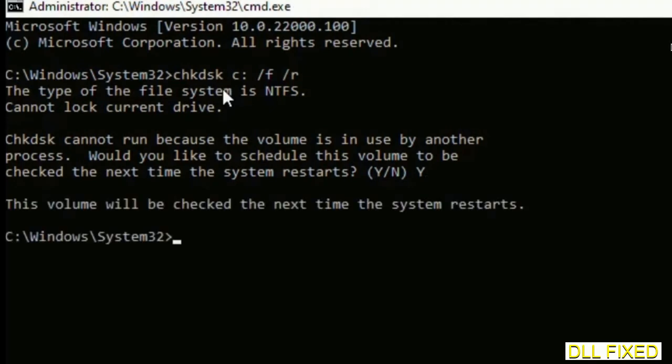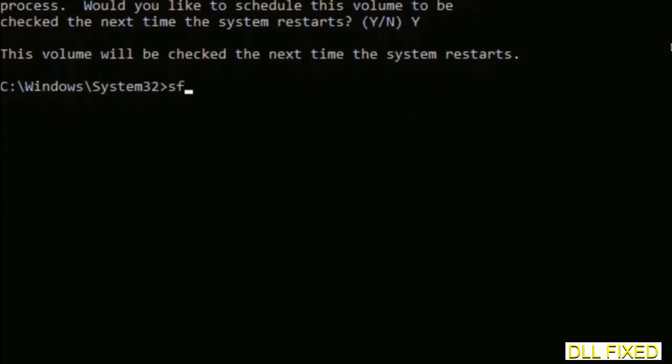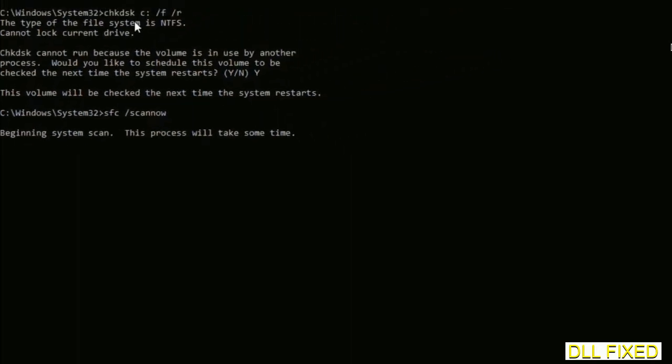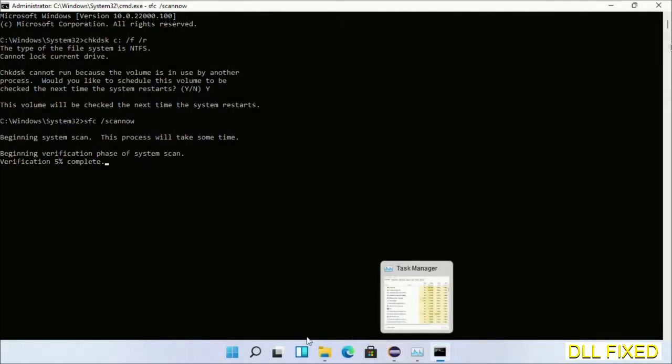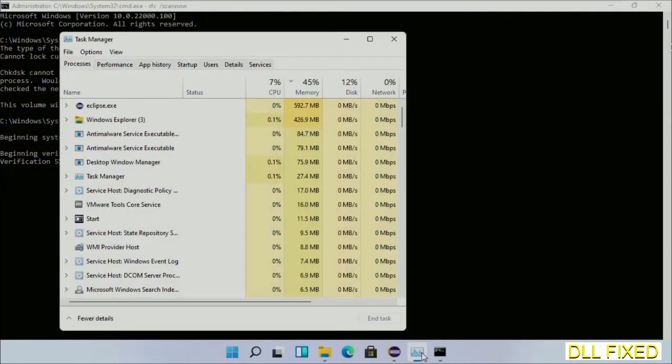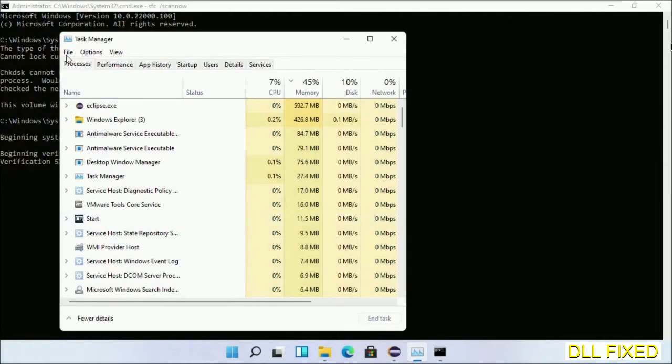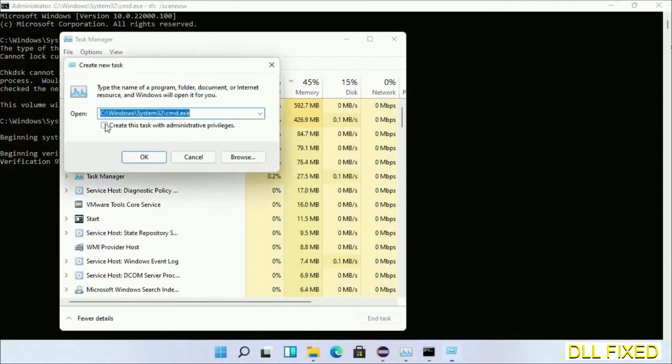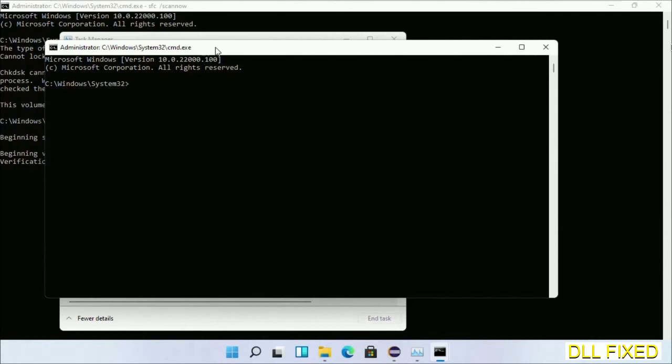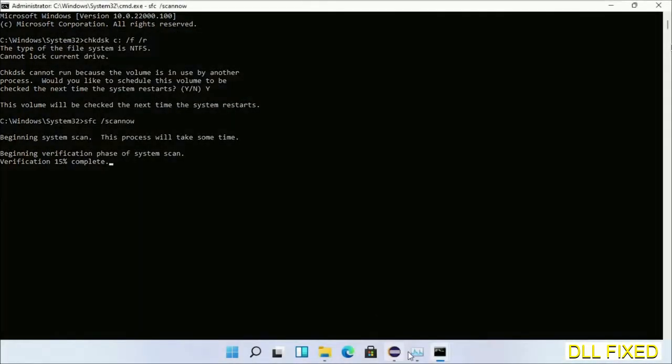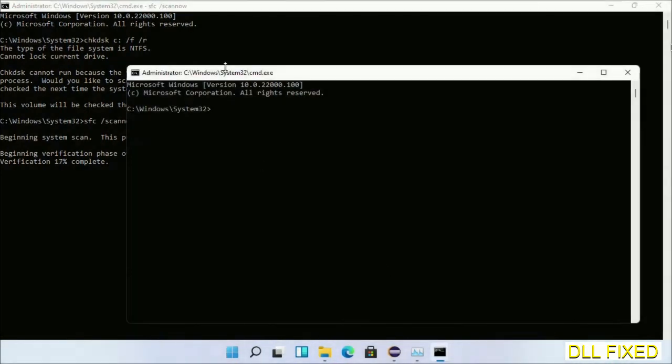The next command would be sfc space /scannow. Execute this. While this is running in the background, we'll open a new command prompt from Task Manager. Click this and click OK. Keep this window side by side.